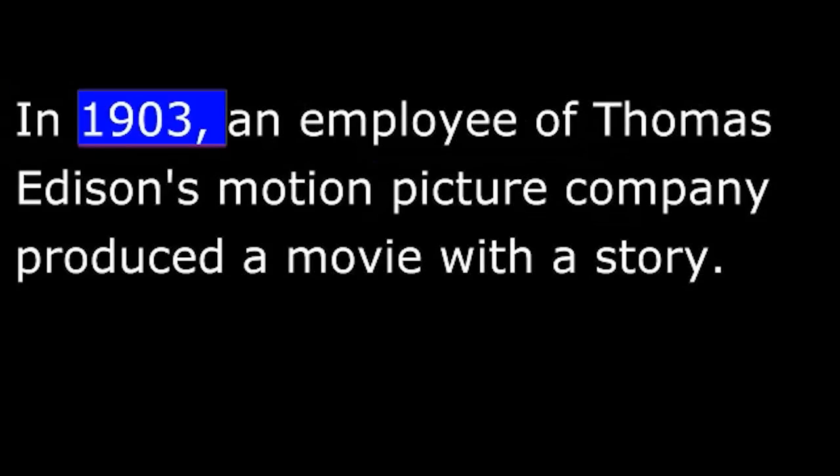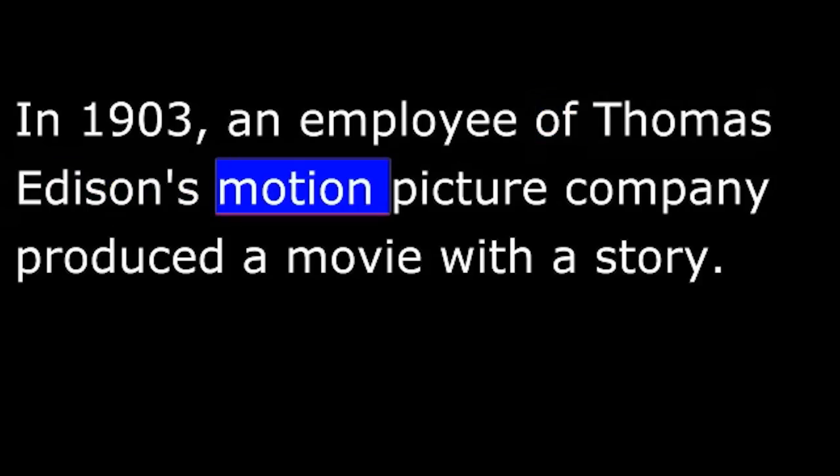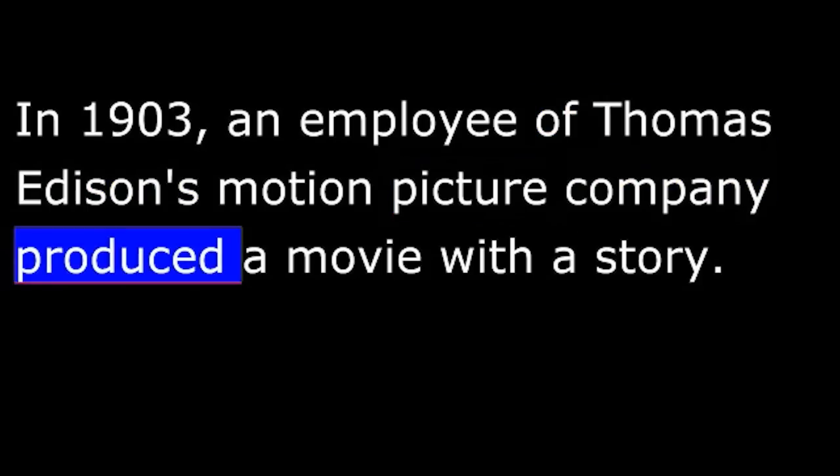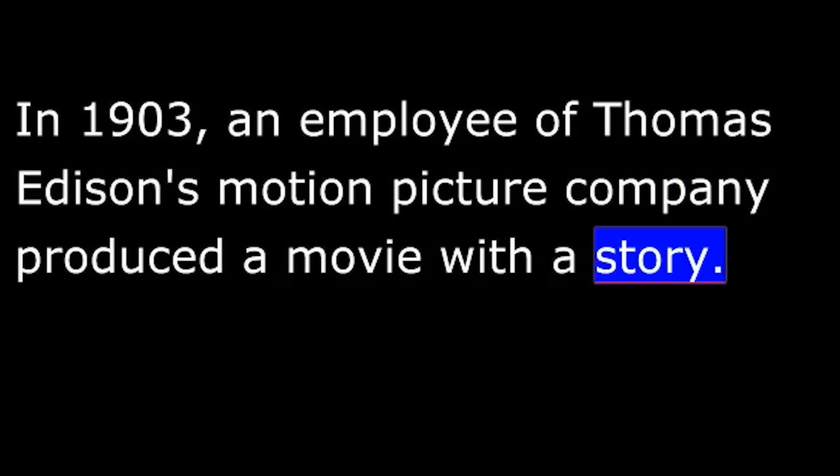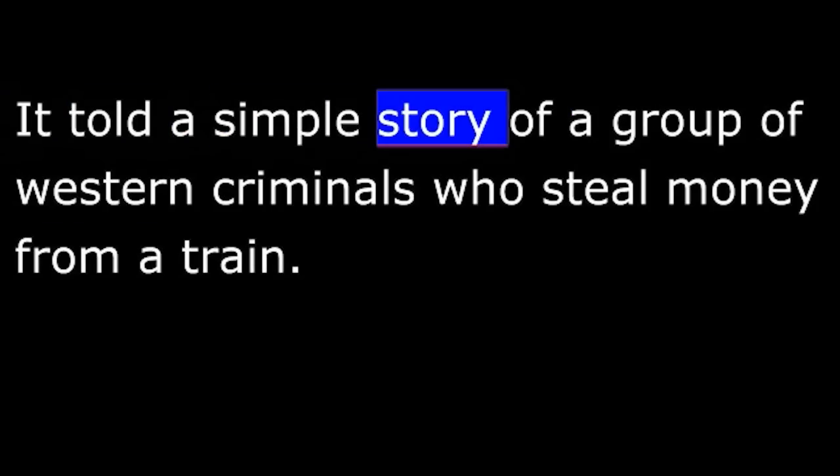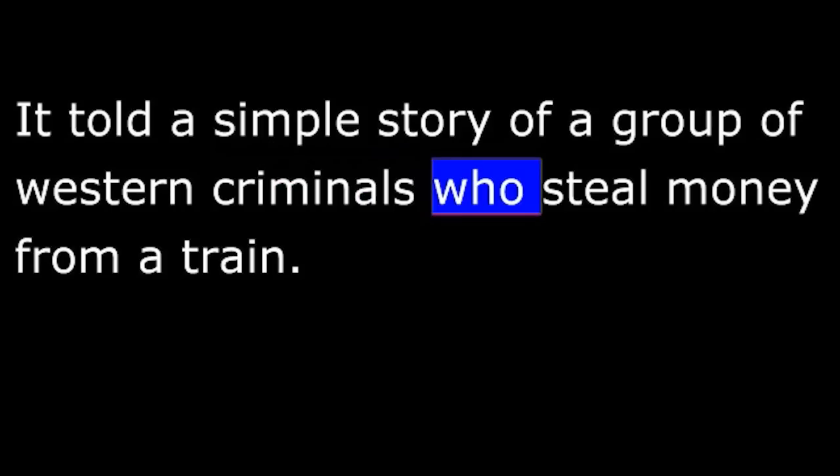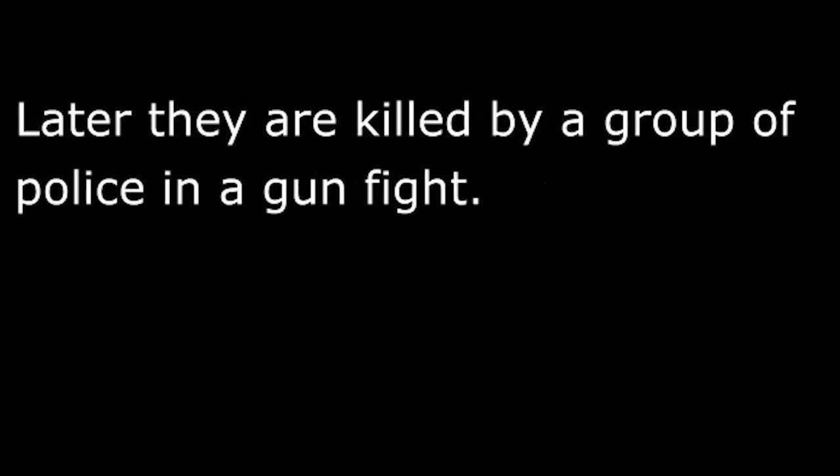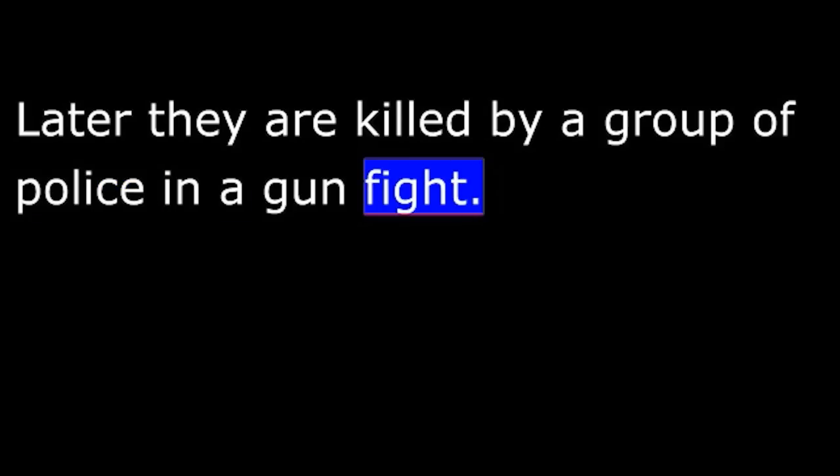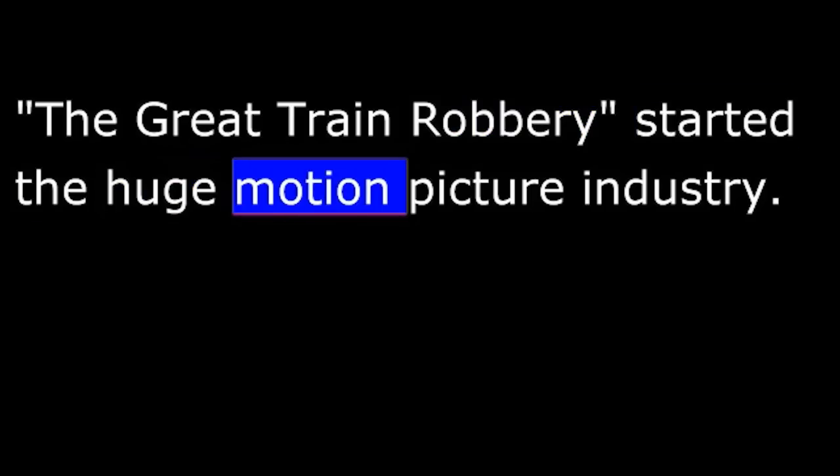In 1903, an employee of Thomas Edison's motion picture company produced a movie with a story. It was called The Great Train Robbery. It told a simple story of a group of Western criminals who steal money from a train. Later, they are killed by a group of police in a gunfight. The movie was extremely popular. The Great Train Robbery started the huge motion picture industry.